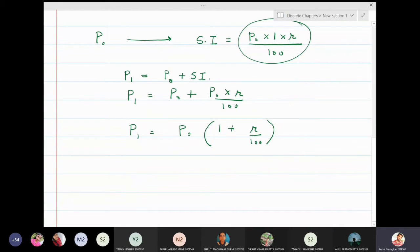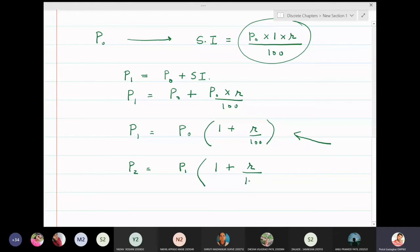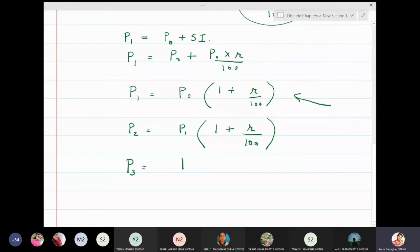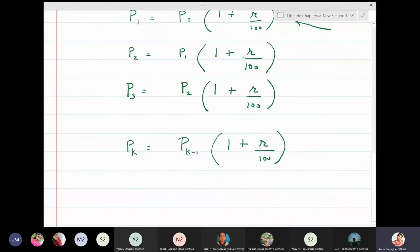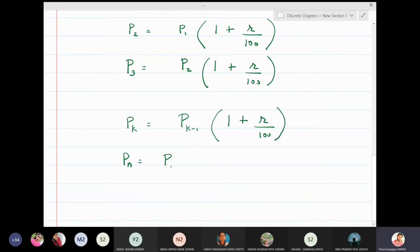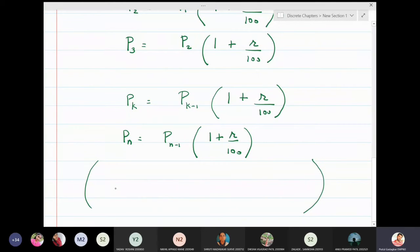Similarly, P₂ is the amount after two years. Using the same logic, P₂ = P₁ · (1 + r/100). The third stage gives P₃ = P₂ · (1 + r/100), and at the kth stage Pₖ = Pₖ₋₁ · (1 + r/100). In general, Pₙ = Pₙ₋₁ · (1 + r/100), which is our recurrence relation.